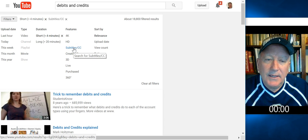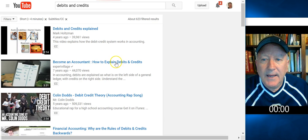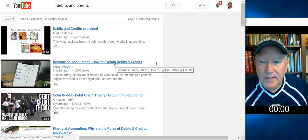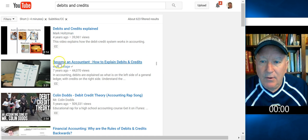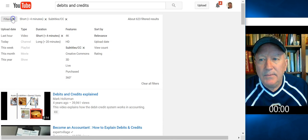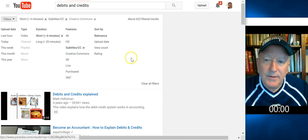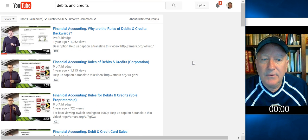If I click on subtitles and CC, then I'm getting the captions that have been touched, meaning they've been edited or they've uploaded their own captions, that sort of thing. Now all the videos will have the CC version on there. But I also want to make sure that this is something I can reuse without any copyright issues, so I'm going to go ahead and click on Creative Commons.